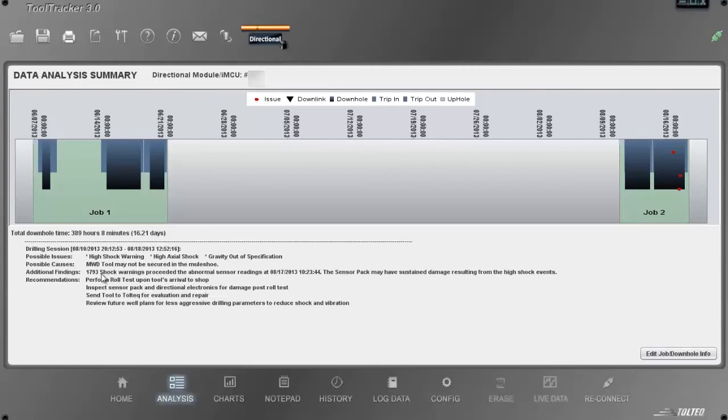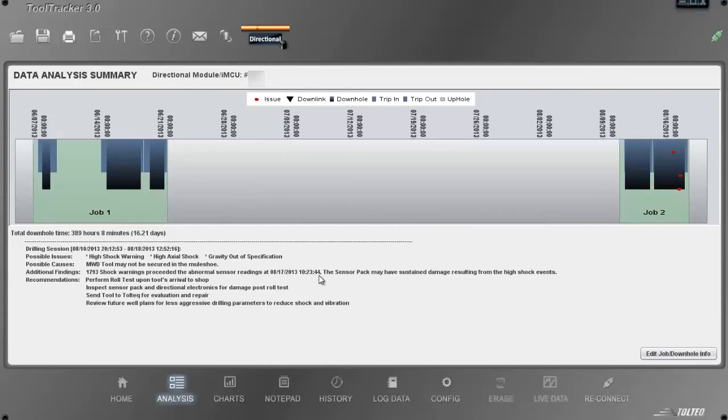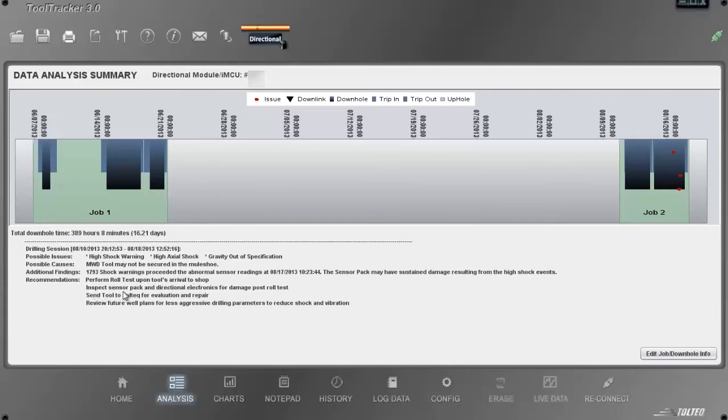Additional findings: 1,793 shock warnings preceded the abnormal sensor readings of 8-17-2013. We have the exact time that occurred. The sensor pack may have sustained damage resulting from the high shock events. Recommendations: Perform roll tests upon tool's arrival to the shop. Inspect the sensor pack and directional electronics for damage post-roll tests. Very interesting.